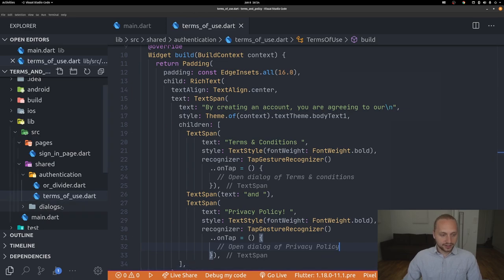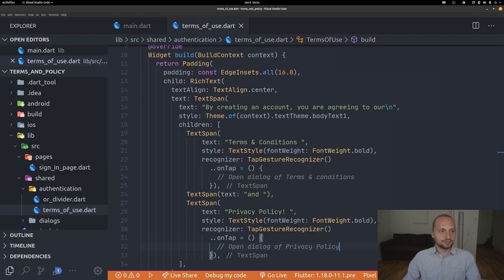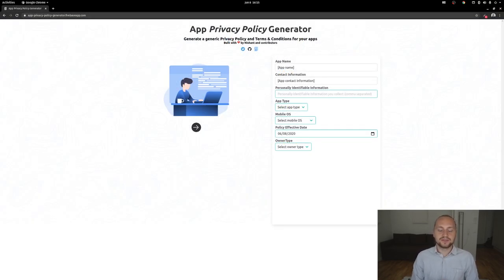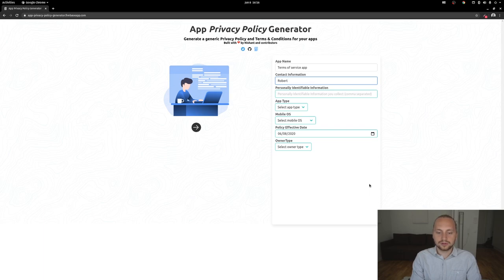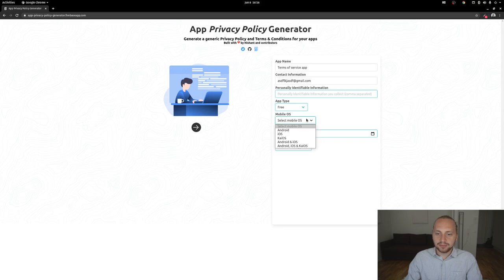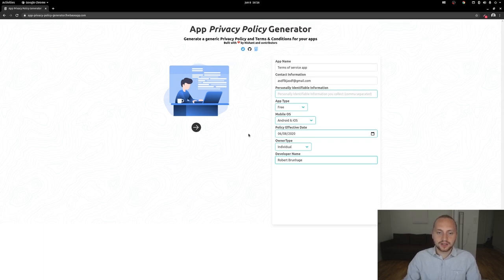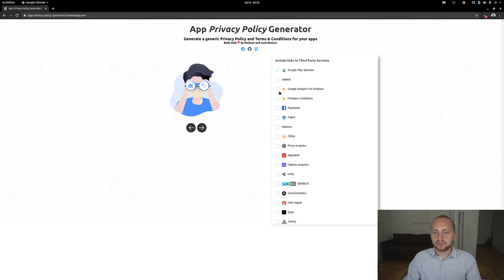First, we're going to create our two markdown files. There's a handy site I use for my apps — you fill out a form with details like the app name, contact information (e.g., gmail.com), what you store, whether it's free, platforms like Android and iOS, and whether you're an individual. Then go to the next step and optionally select things like Google Analytics.